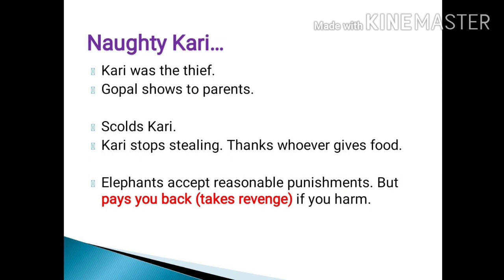Kari also learned good manners. He would thank whoever gives him food by making a very low noise, and that same noise whenever repeated means thank you. The narrator says that if a punishment is given to elephants for a right reason, they would accept it. But if you harm an elephant without reason, they would pay you back — meaning take revenge. Even animals take revenge like human beings.